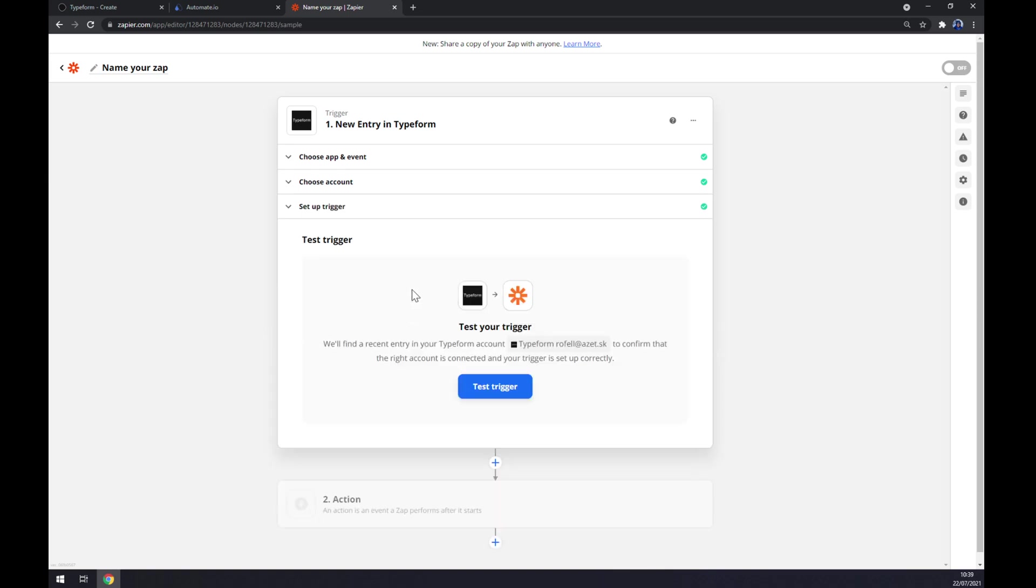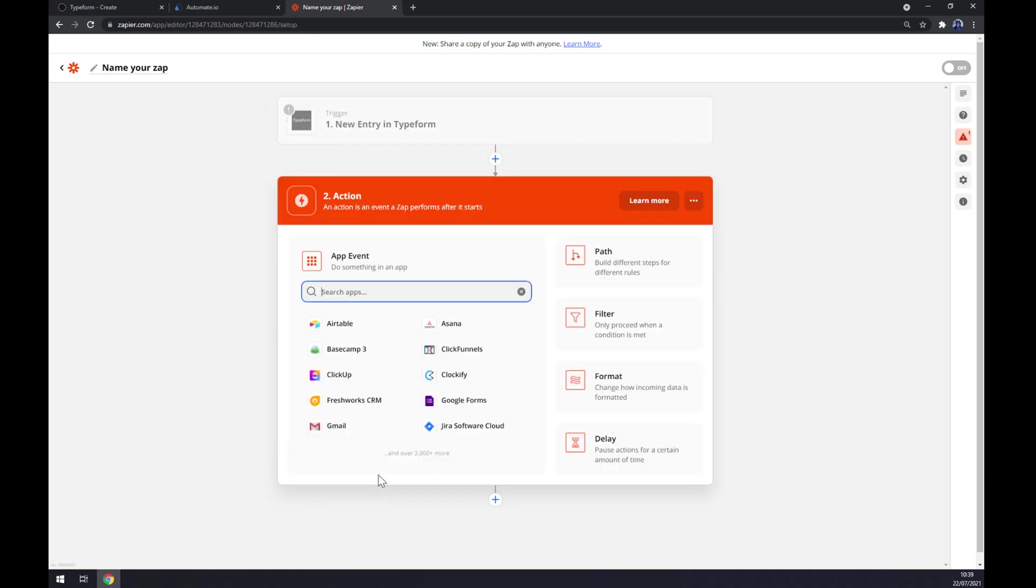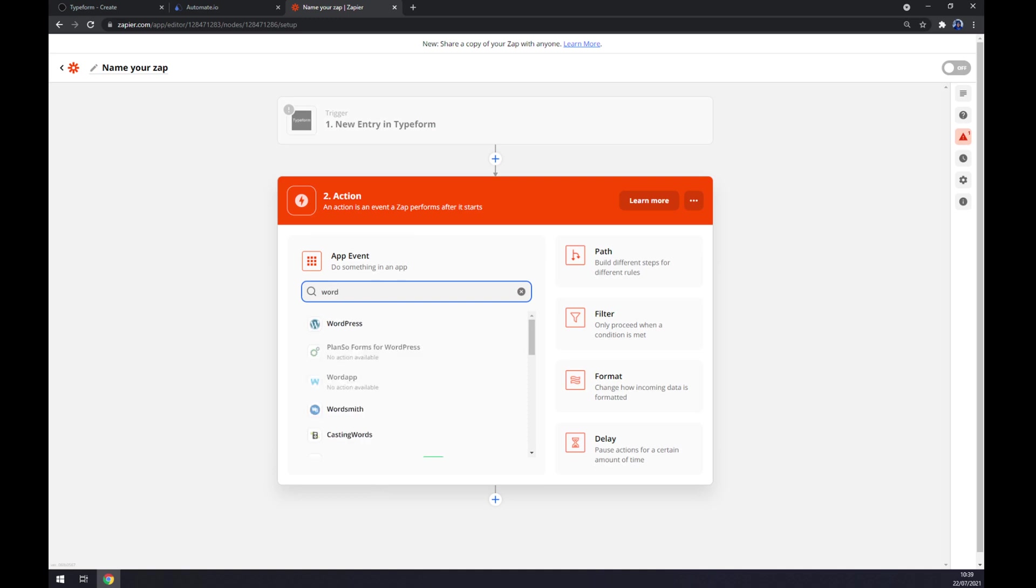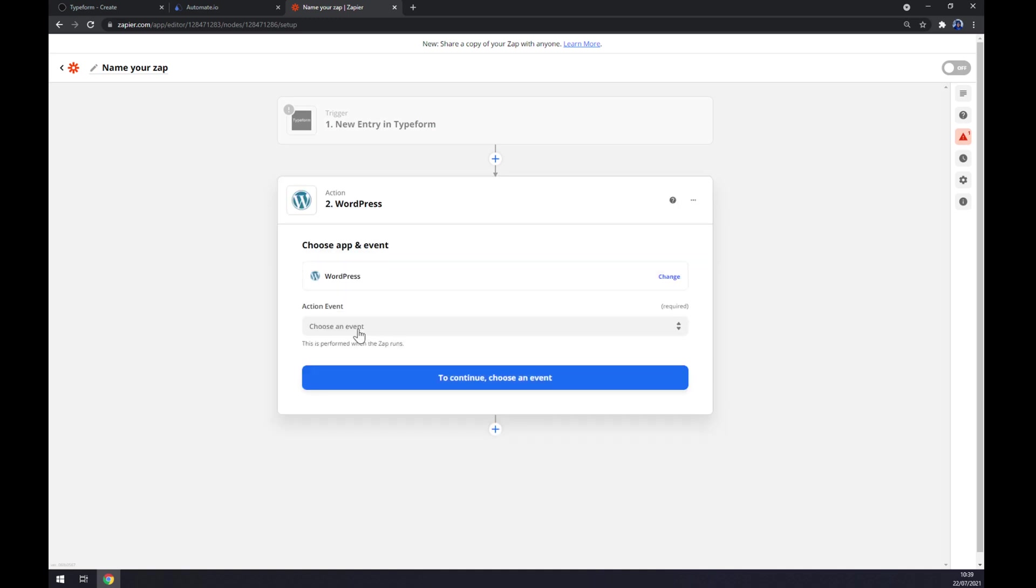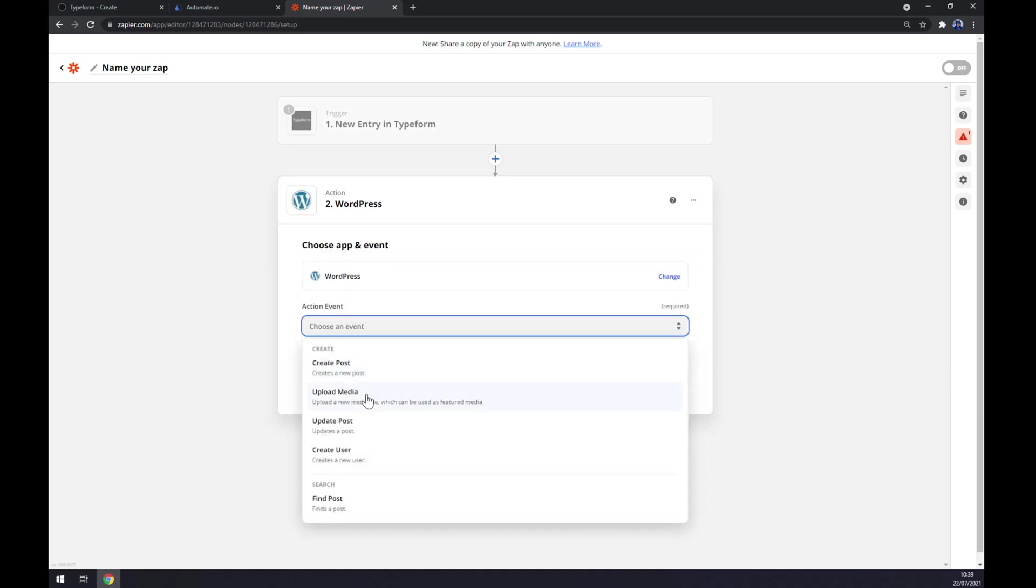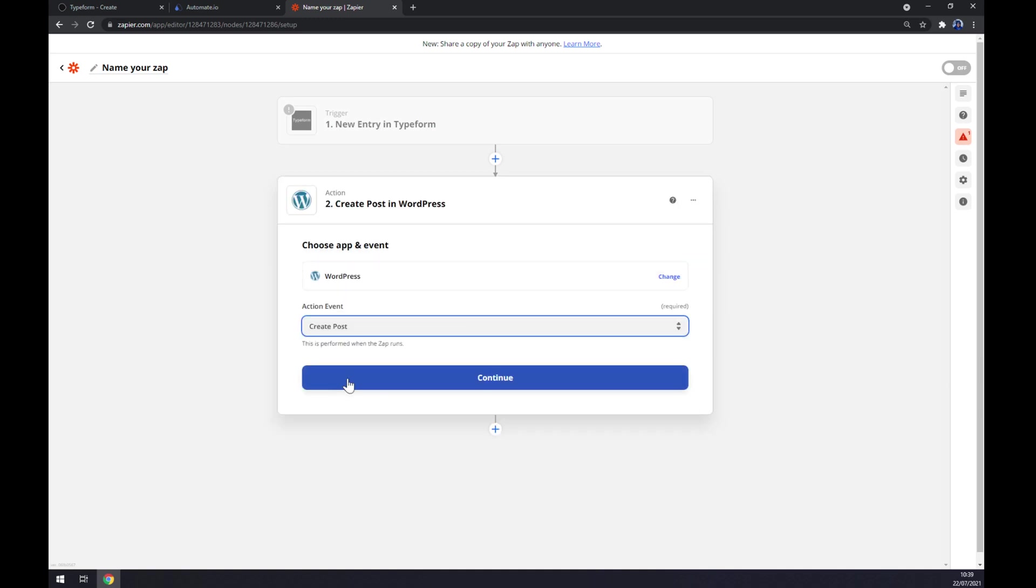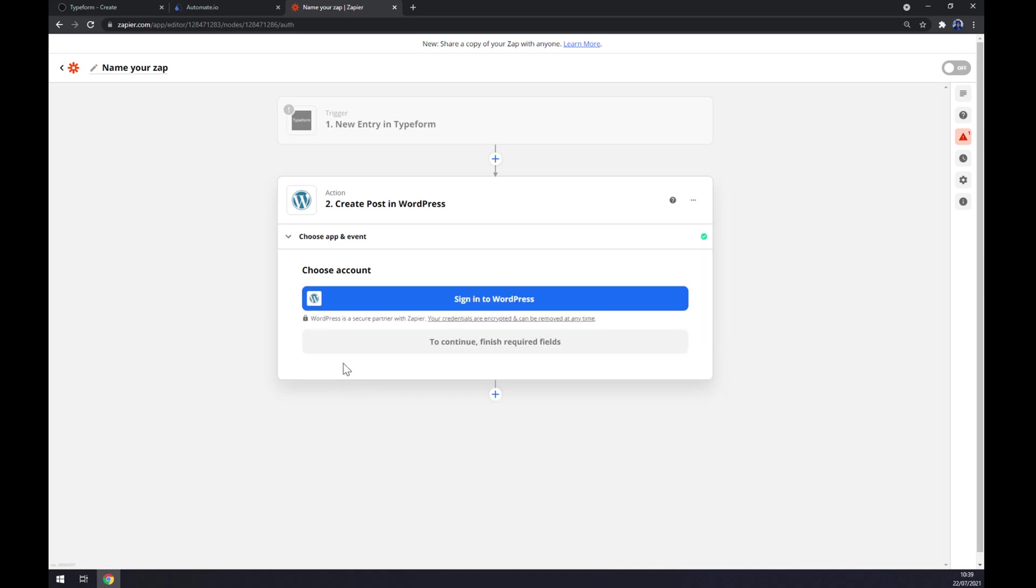Now we can test our trigger between Typeform and Zapier. For the action, as you probably thought, we want to go with WordPress. For the action event, we have more options here. Let's stick to the first one. And the last thing we have to do is to sign in to your WordPress account. And that's about it. Thanks for watching and see you on the next video.